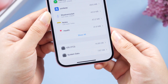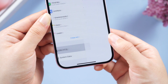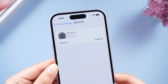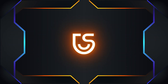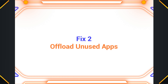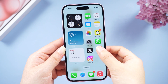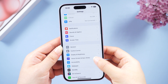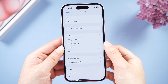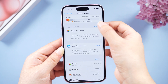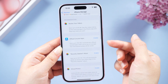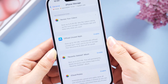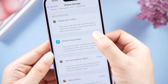System data cache may be the culprit for insufficient storage space. Fix two: Offload unused apps. Head to Settings > General > iPhone Storage, click 'Show All' in the upper right corner, then you can enable the 'Automatically Offload Unused Apps' button.